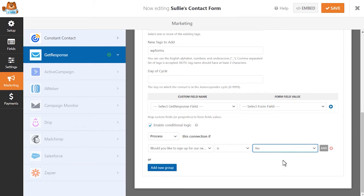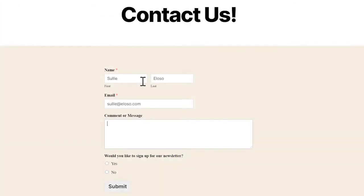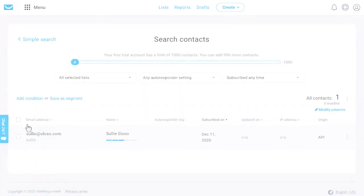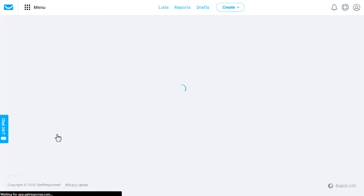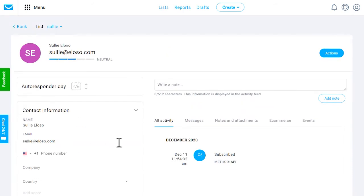This way, you can count on the security and reliability of WPForms to collect and send your form submissions to your GetResponse account without needing to fuss with any third-party integration plugins. You can quickly and easily connect your site's forms to your GetResponse account, helping you grow your email list and business in the process.